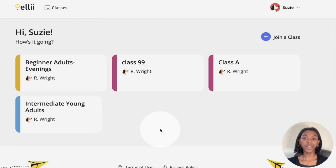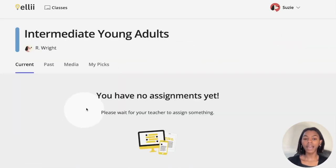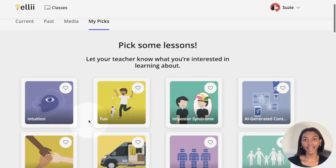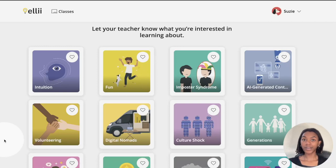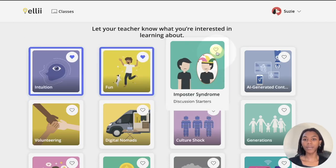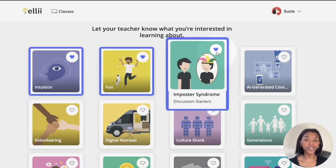From your student's end, once they are logged in, they can click the class name and head over to the My Picks tab underneath the class name to begin selecting. Here is where your students can give a heart to all of the lessons and topics they are interested in learning.